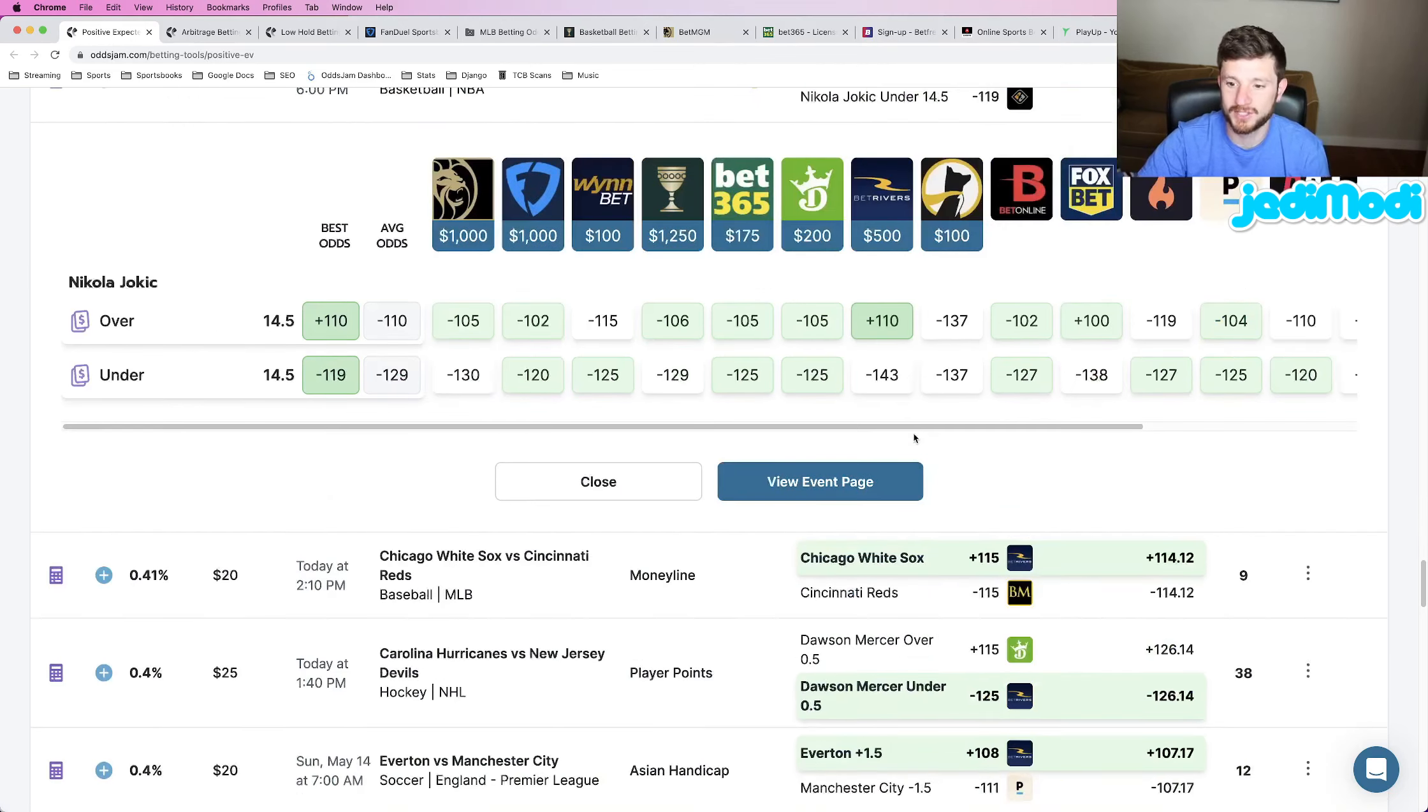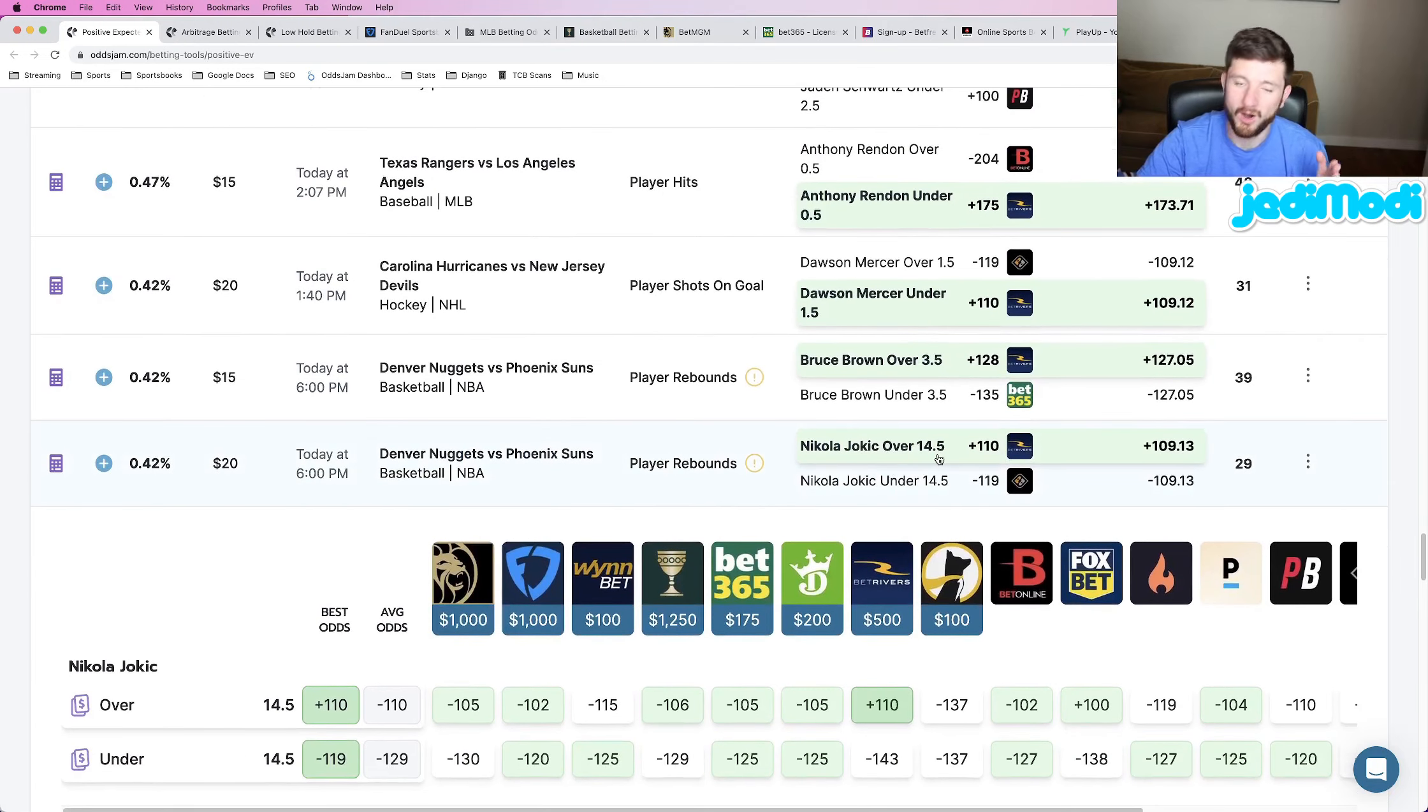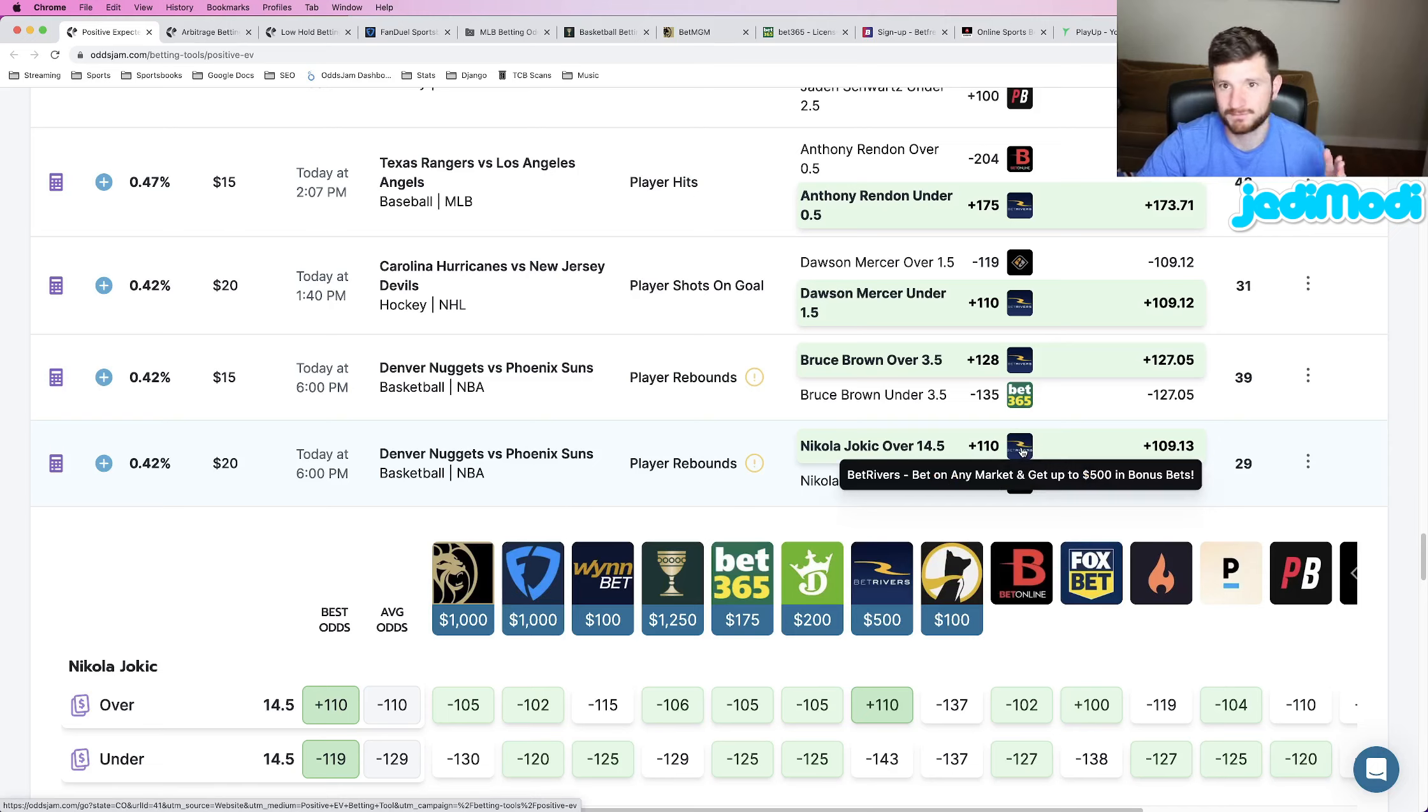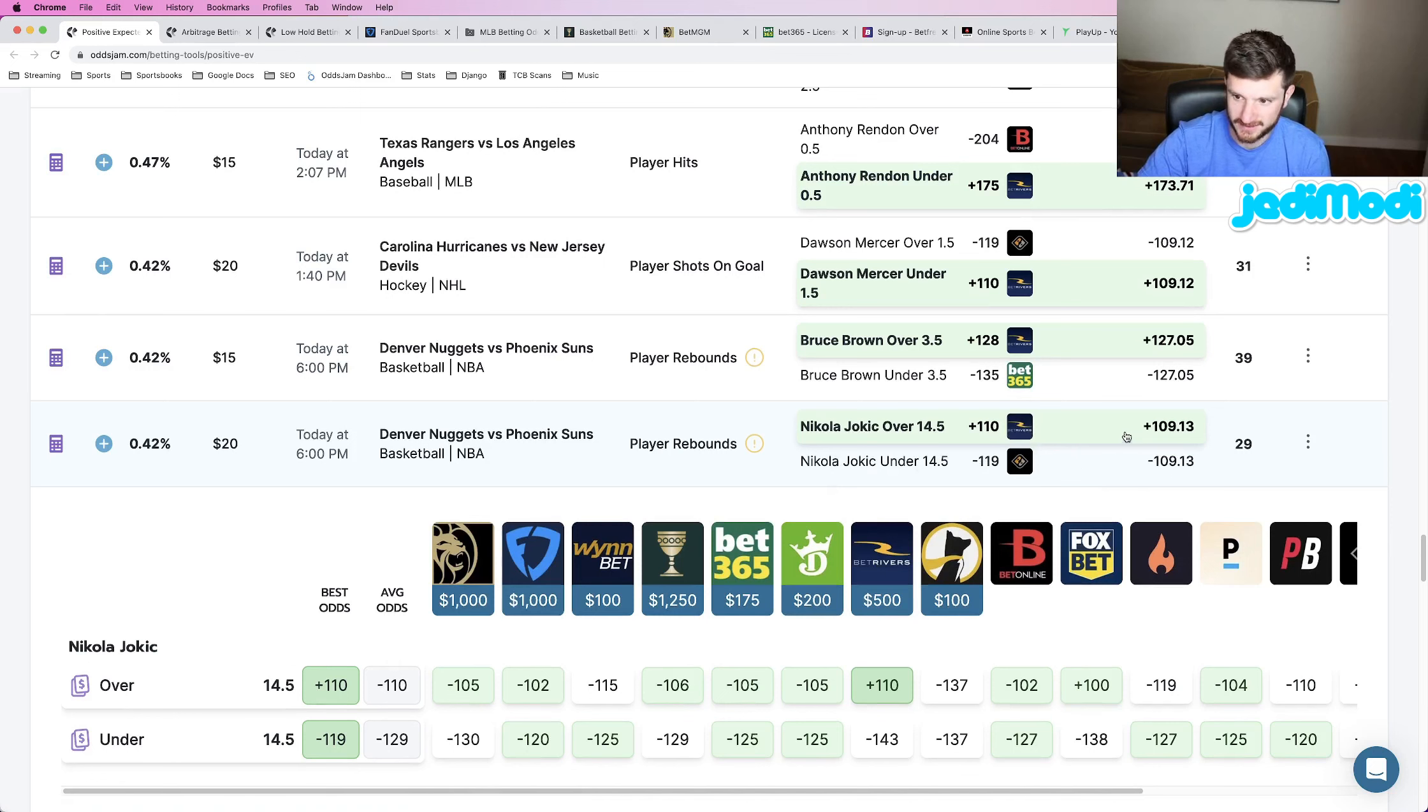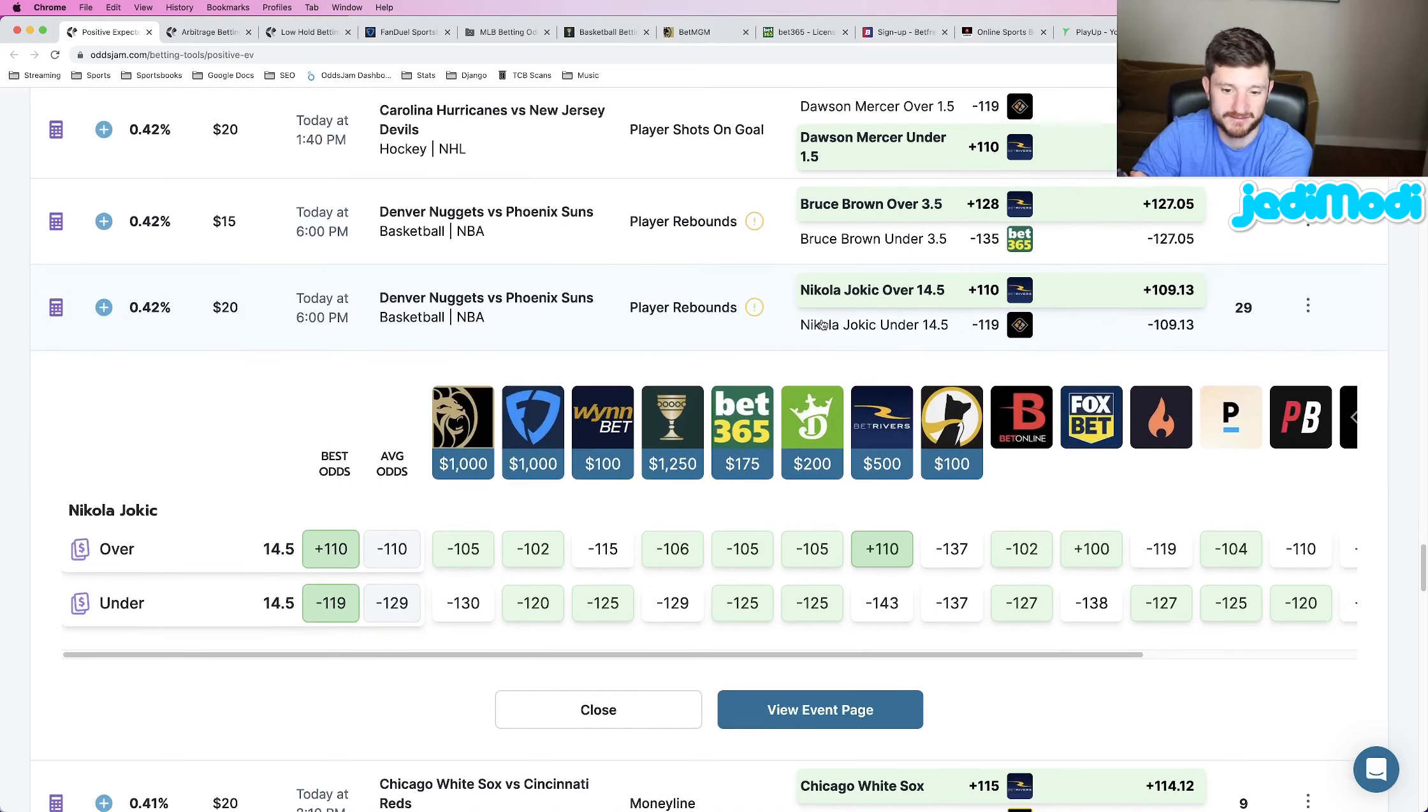Play number two for the Suns Nuggets is Nikola Jokic. You might have heard of him over 14 and a half rebounds plus 110 odds. This is at BetRivers. BetRivers has the same odds provider as Barstool, Unibet, and Twinspires. So if you use any of those books, you can get this play. OddsJam perfect line prices this at about plus 109. We got it at plus 110. The gap between those two numbers is where your profitability comes into play.